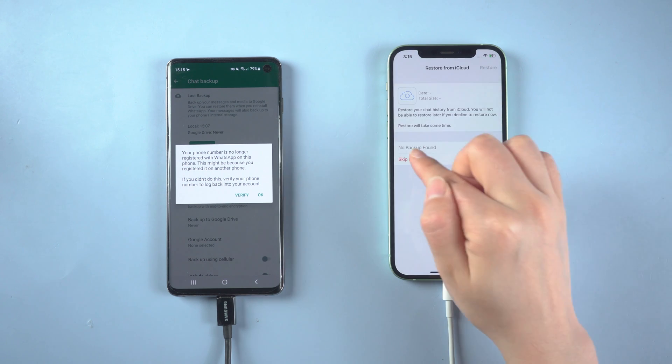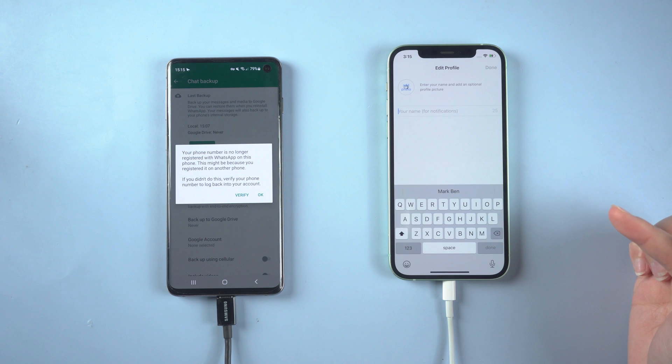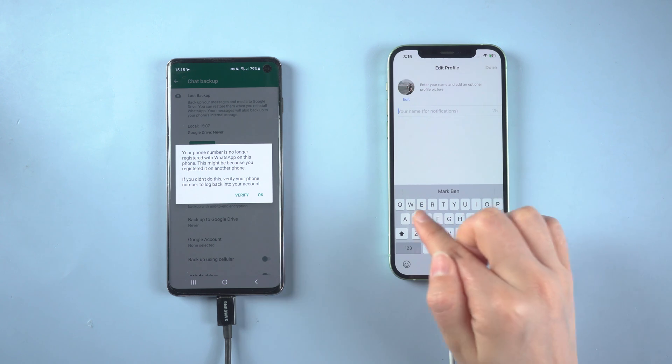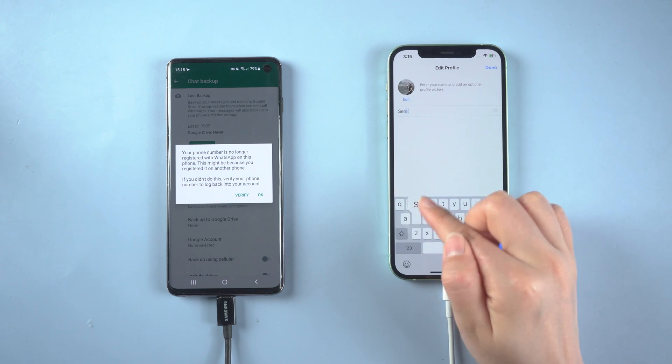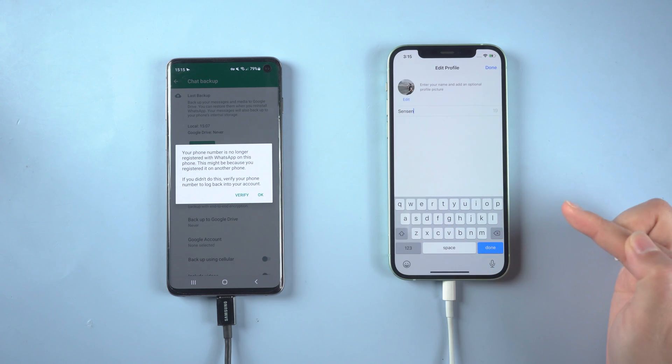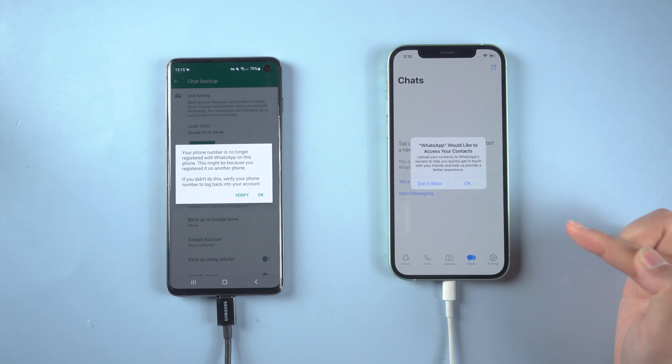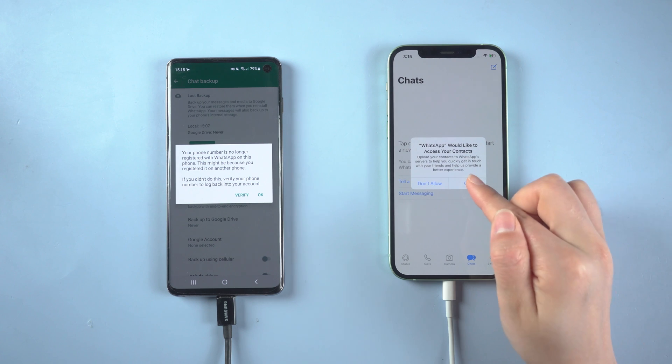Now log into WhatsApp on your iPhone. Choose Skip Restore when prompted, enter your name, tap Done, and then tap OK.